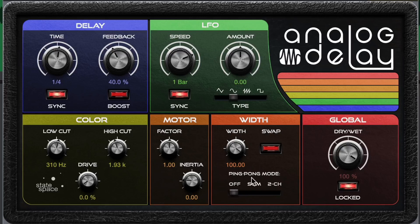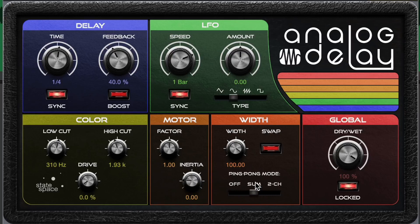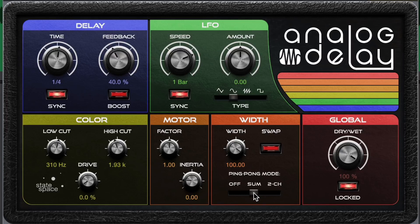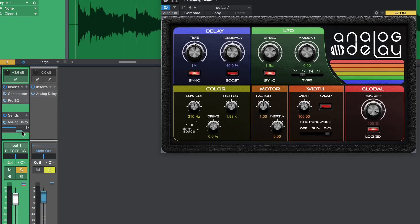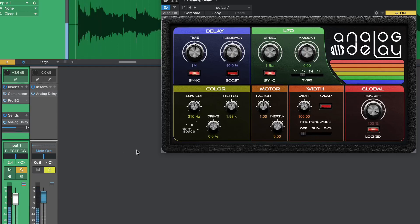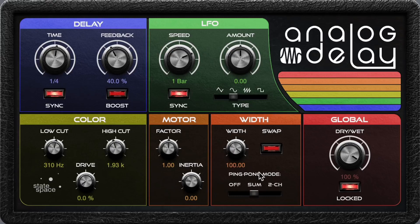Right now it's just a mono signal. If we switch the ping pong mode to sum, we're going to sum things together and introduce the stereo spectrum — the first delay comes out of the left side, and then the next delay comes out of the right, and it kind of ping pongs back and forth. The two channel mode sounds mono again because it only reacts if you pan things in the synth. We can introduce stereo-ness by adding in one of these channels. I really like the sum mode, and then you can mess with the width if you don't want it to be that wide.